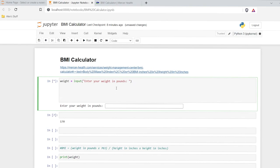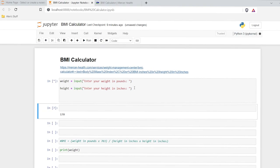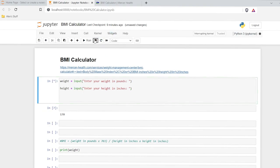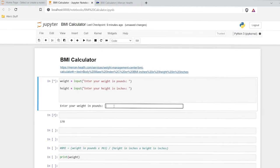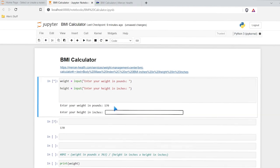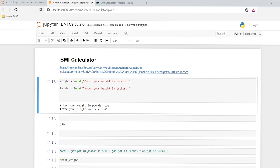Now we need to also do our height. So let's copy this and put it right here, and we'll do height. Let's try running this. It's going to say 'enter your weight in pounds' — that's the first input — say 170. Then when I hit enter, it's going to prompt me for that second input. So in inches, 5'9" is 69 inches. Then I can hit enter again, and now we have both of our inputs.